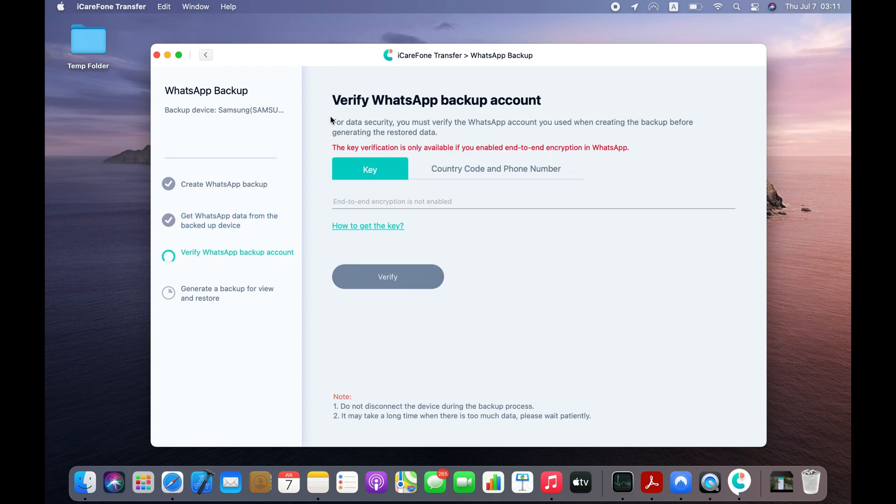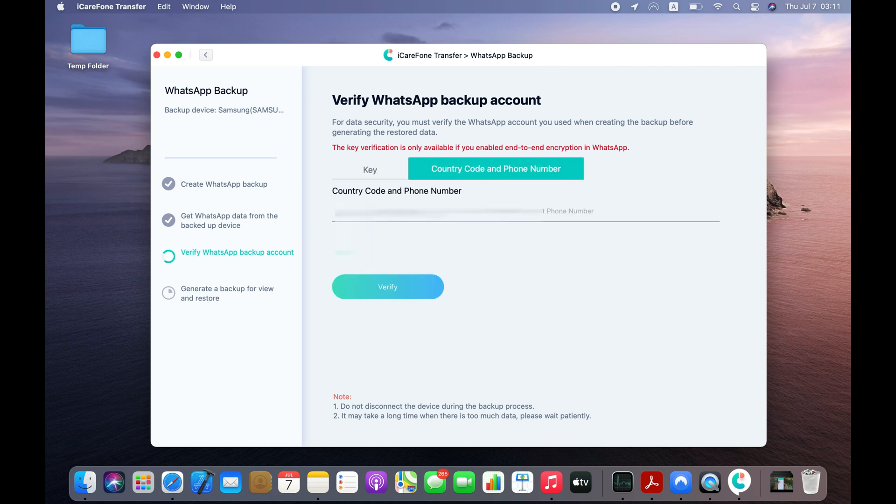Software has started reading WhatsApp messages from my Android. Now you need to verify the phone number associated with your WhatsApp account. This is just to ensure that you are a legitimate owner of this account.